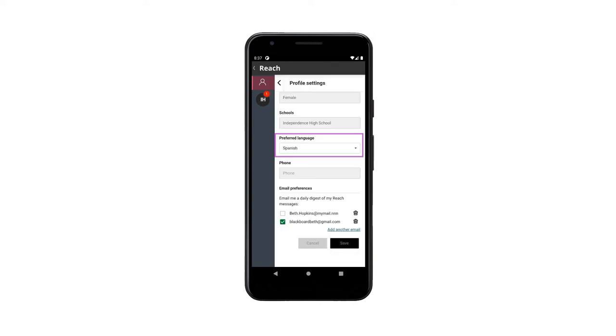Parents can set their preferred language from the drop-down menu. This helps them to view the messages in the language they select.